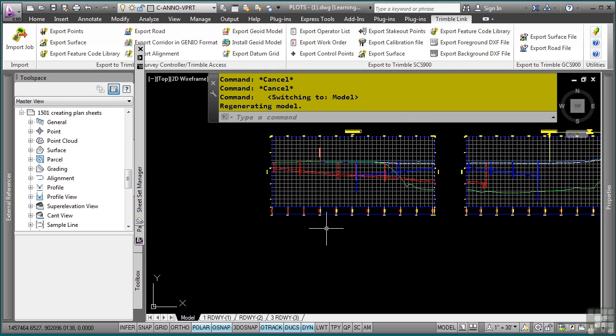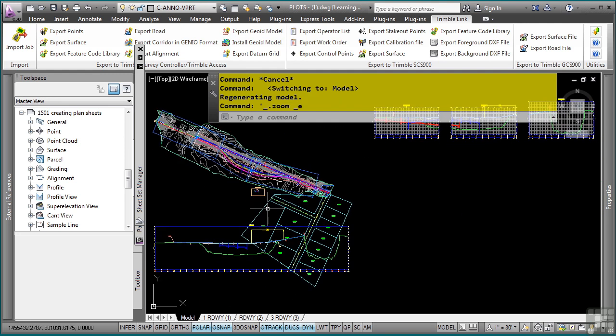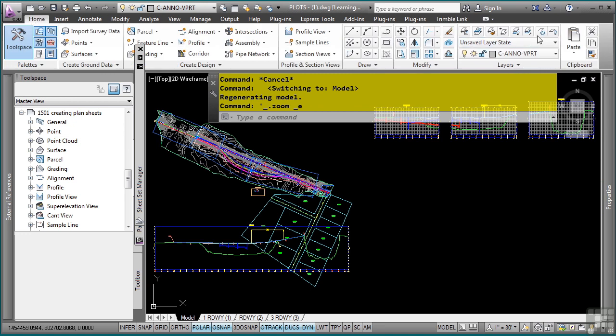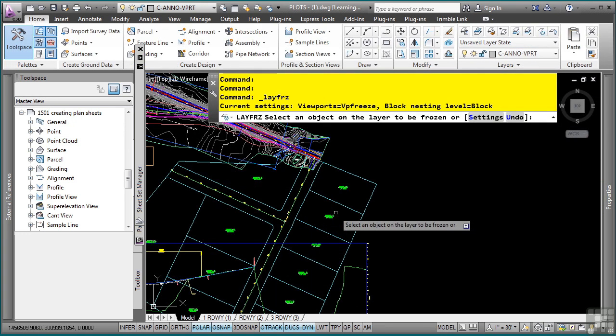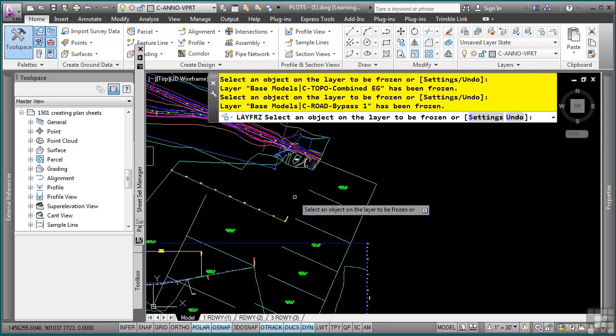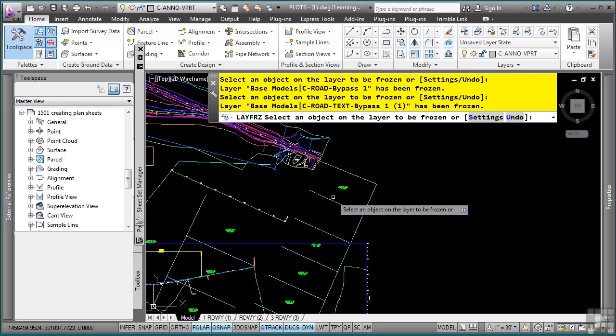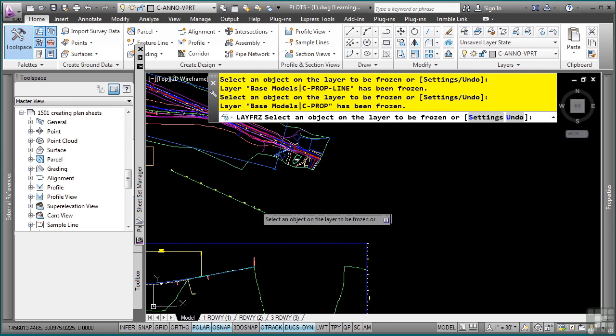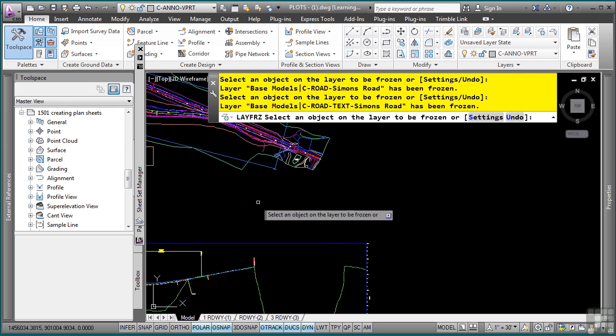So now what we want to do is we would have to use the layer freeze command. So I'll go to the home tab, layer freeze, and you could freeze the different layers that you may or may not want turned on. So you'll have to do that kind of stuff.